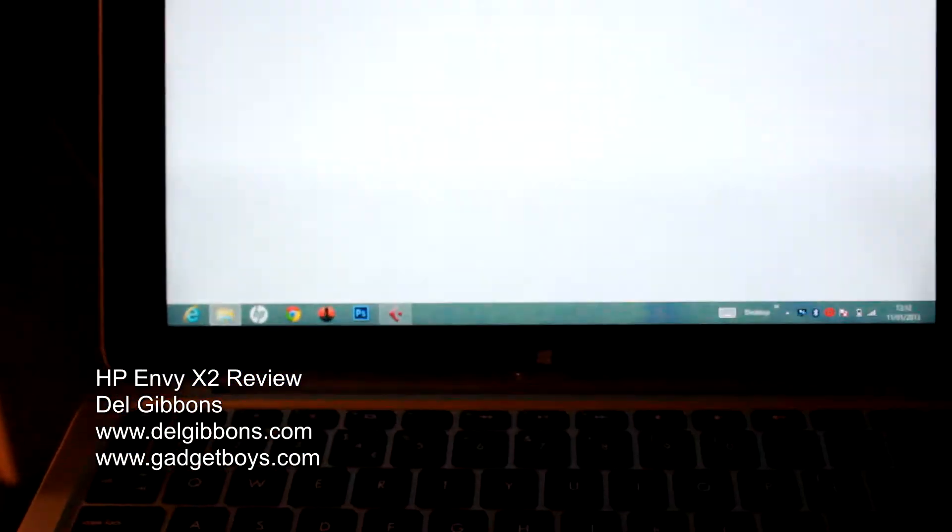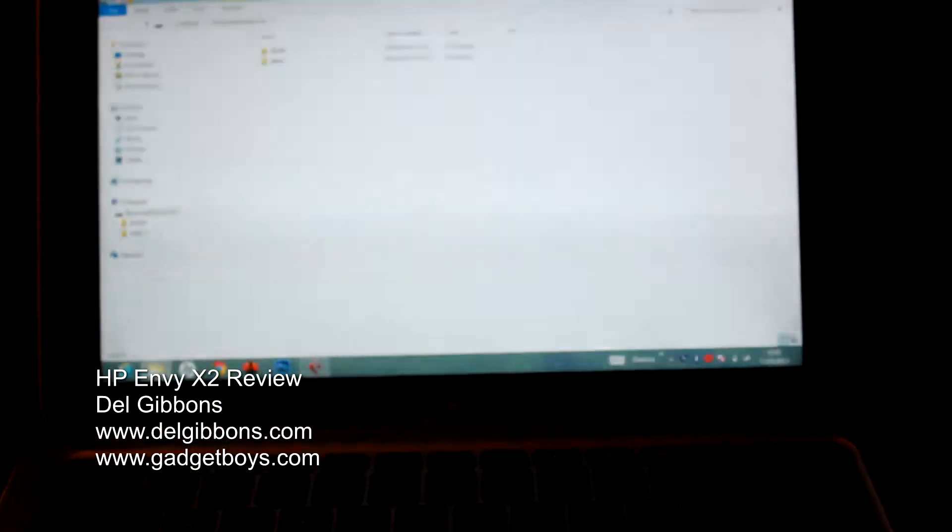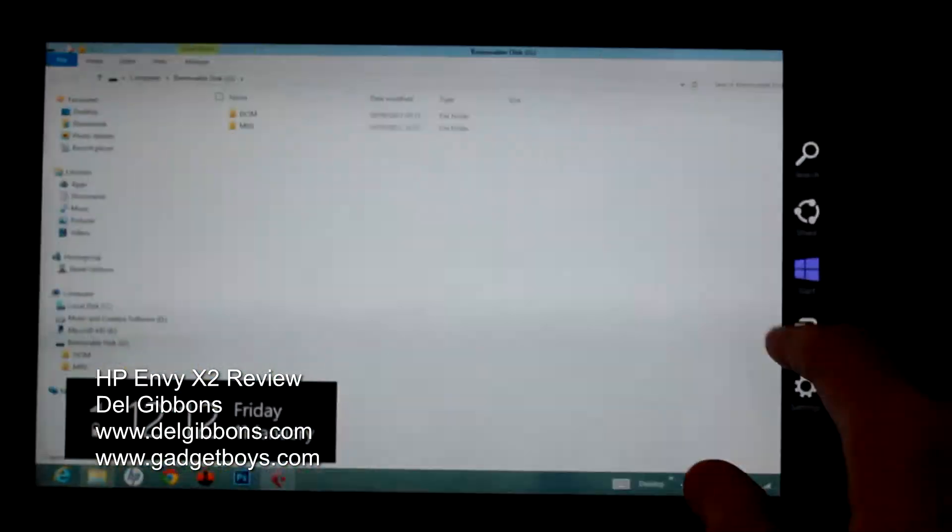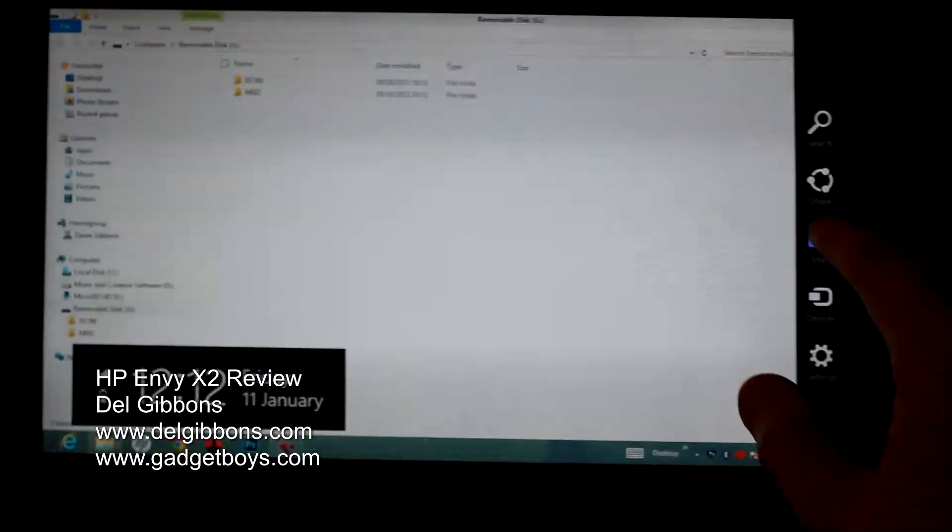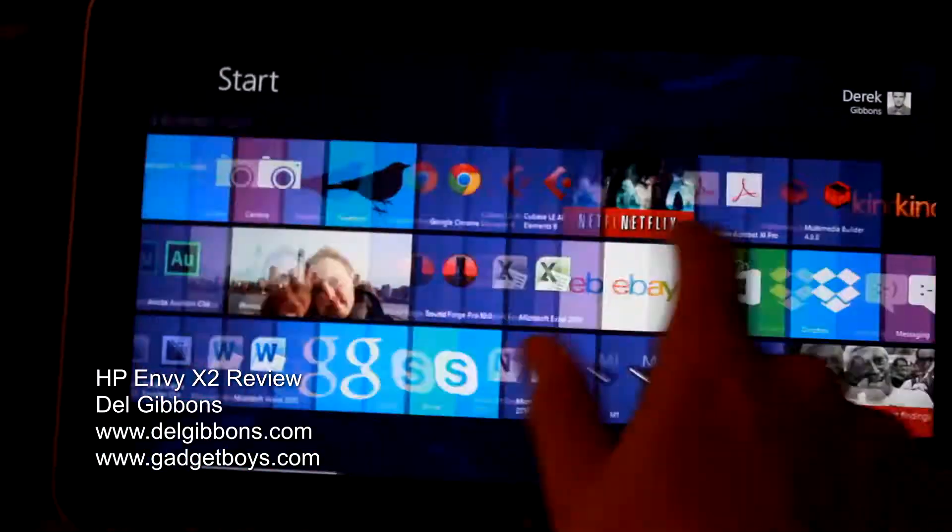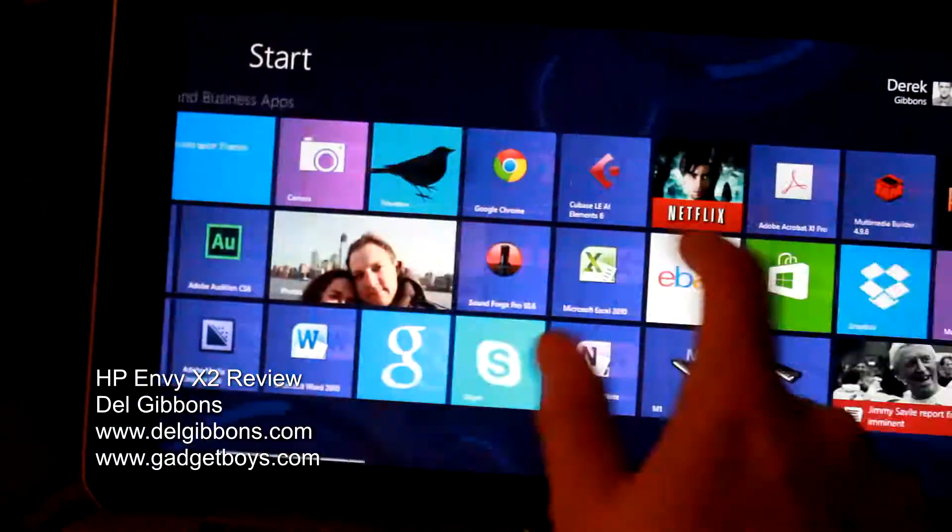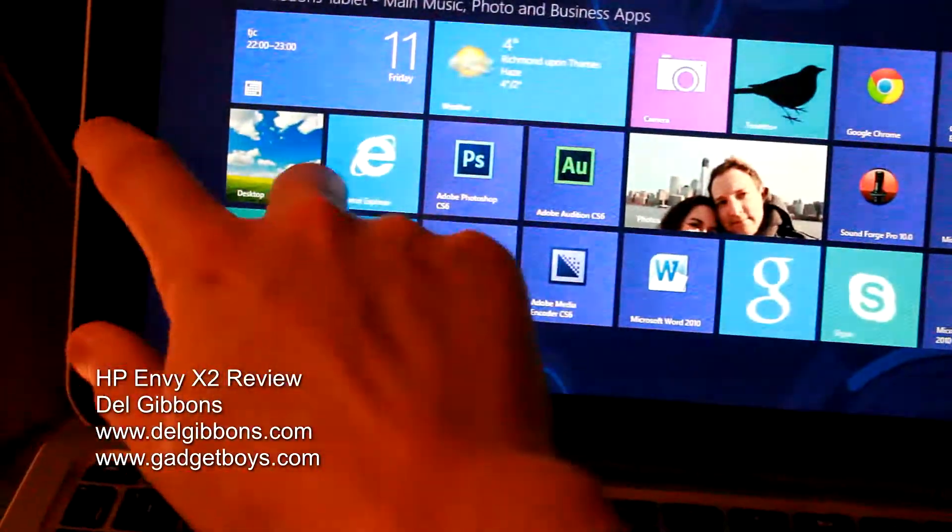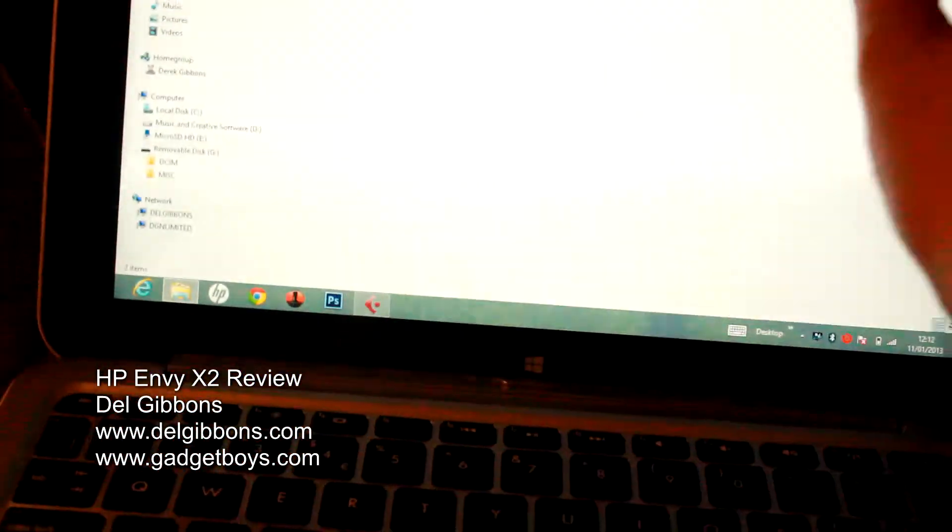So this is the HP Envy x2, it's running Windows 8, so you've got the charm bar over here. And it's really snappy in use as well. This is an Atom platform, really quite snappy.